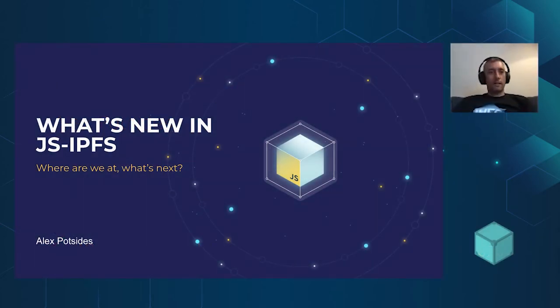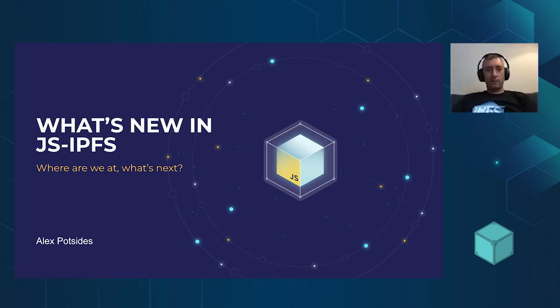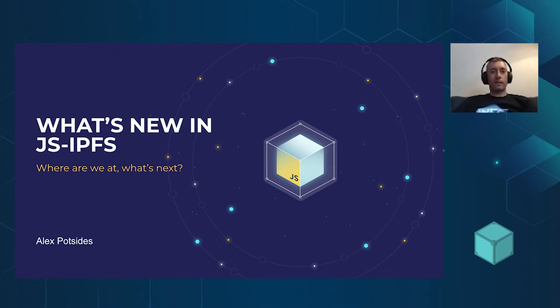Okay, so this is what's new in JS-IPFS. I'm going to do a little overview of where we're at, where we've been, and where we're going.